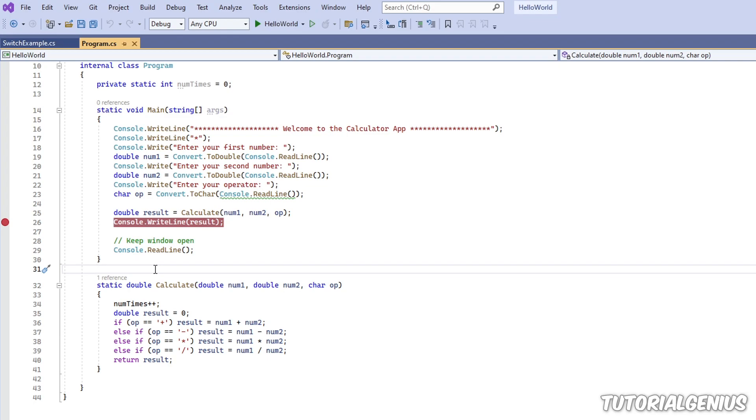If you watched my other tutorial on locals and autos windows, it kind of works very similar to that. The only difference with a watch window is that we can choose what to add in there, but not only that, we can evaluate expressions. So what does all that mean? Let's check it out.